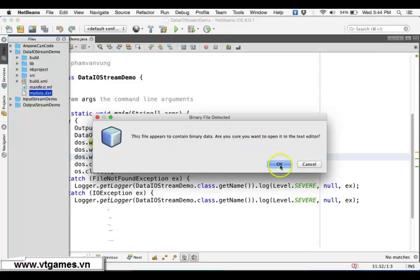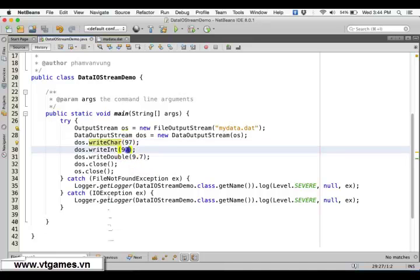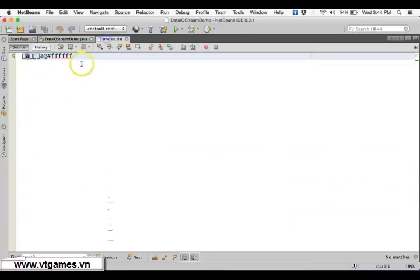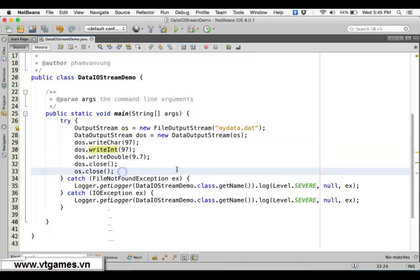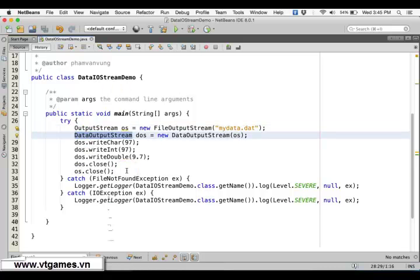If you open it and view it as text, you'd see: for the character 97 — two bytes — first part is zero, second part is the letter A. For the integer 97 — four bytes — first byte zero, second byte zero, third byte zero, and fourth byte A, where A means 97. Similarly for 9.7 as a double. The difference from a simple InputStream/OutputStream is that a simple output stream works with a single byte or array of bytes — the unit is bytes. But DataOutputStream's unit is primitive data types.